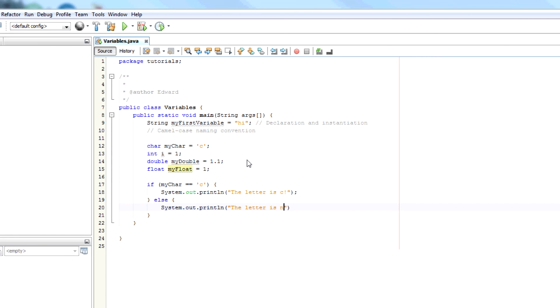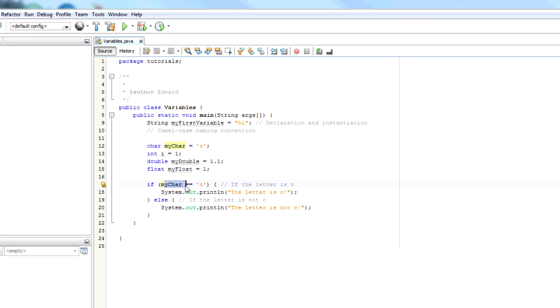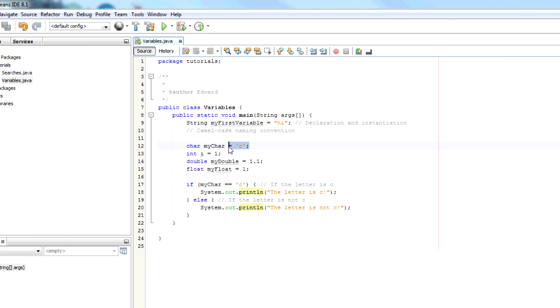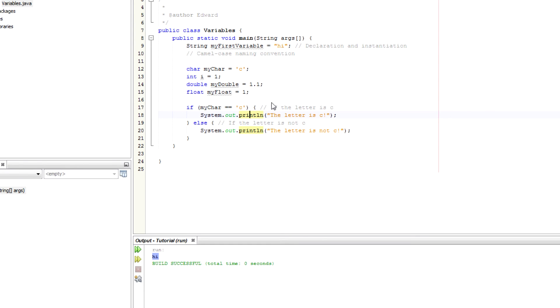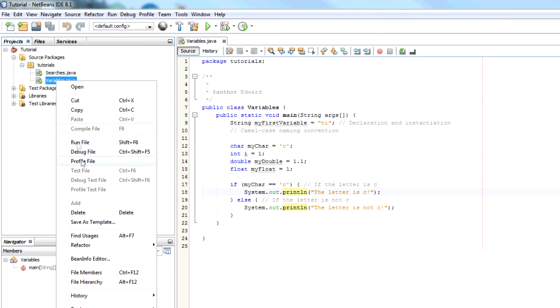So here we have a condition. So we're saying if the letter is C. So in the first case we're saying if myChar is C, equals equals C, then the letter is C. We're going to output the letter is C. Otherwise we're going to output the letter is not C. In this case we know for sure that it's going to be C. So we know, we can expect that if I run this piece of code, the letter is C is going to be output. The letter is C.